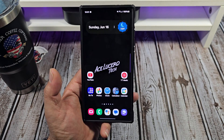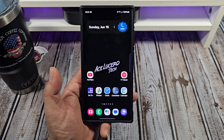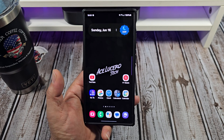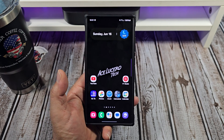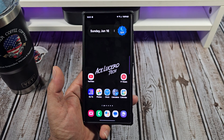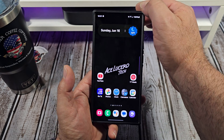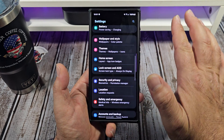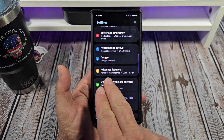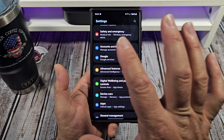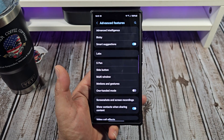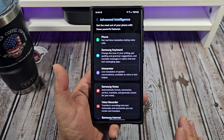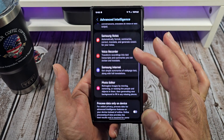Hey, how's it going everybody? Special request video — so many comments were asking me where the artificial intelligence features are located on your Samsung Galaxy S24 Ultra. We're going to come over here, swipe down, come to your settings, scroll down, come down to Advanced Features, tap on Advanced Features, and right up there you want to see Advanced Intelligence — tap on that. Now here's where you find what you can adjust.